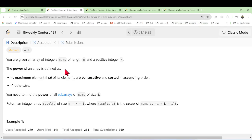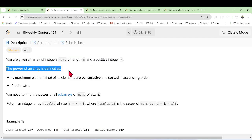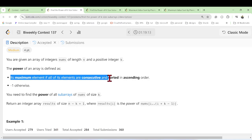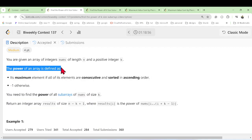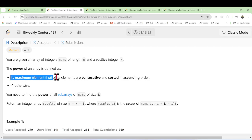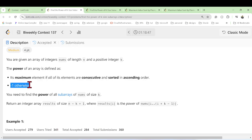As you can see here, the question says you are given an array of integers nums of length n and a positive integer k. The power of an array is defined as its maximum element, if all its elements are consecutive and sorted in ascending order. Otherwise, we return minus one.